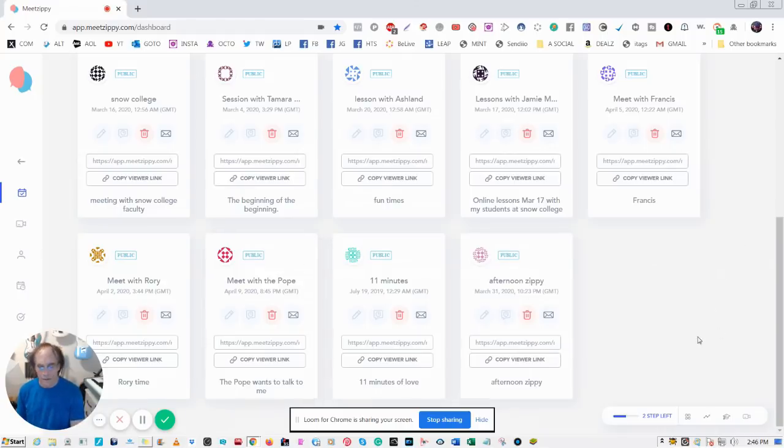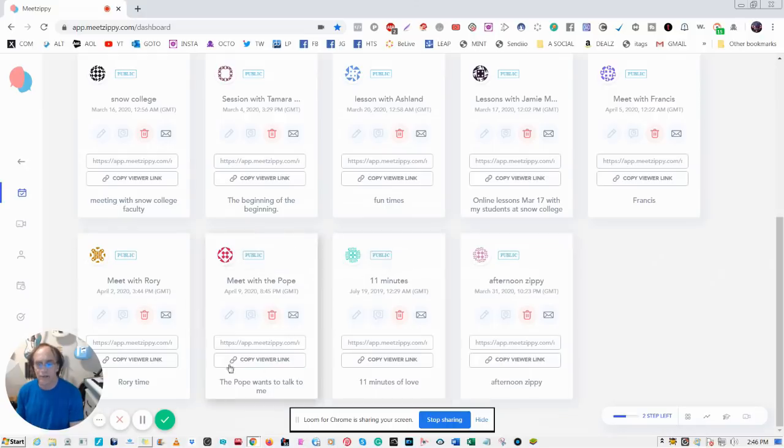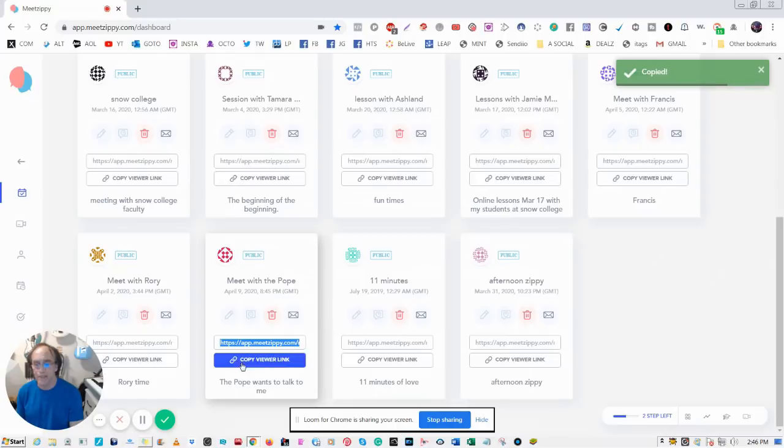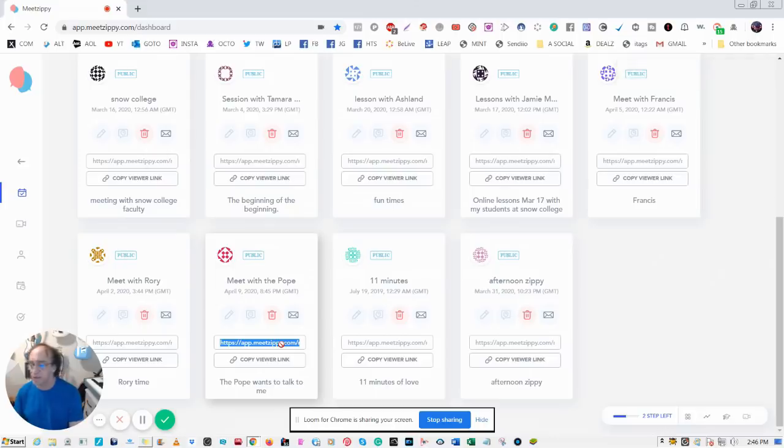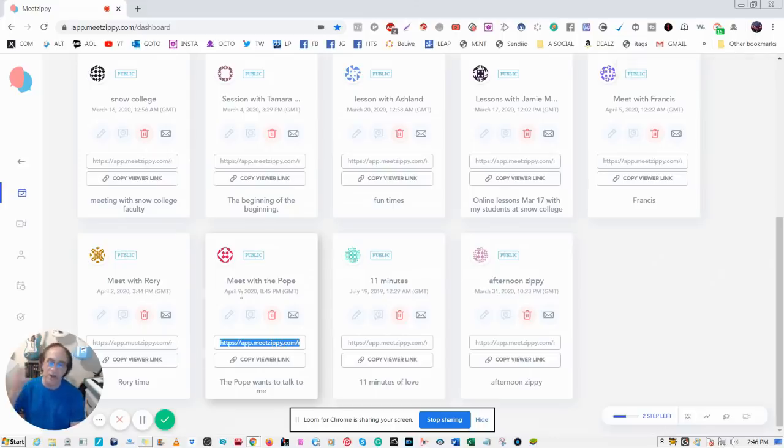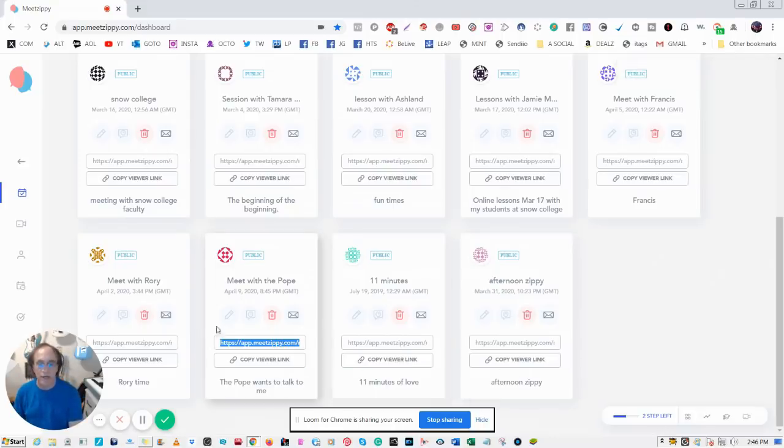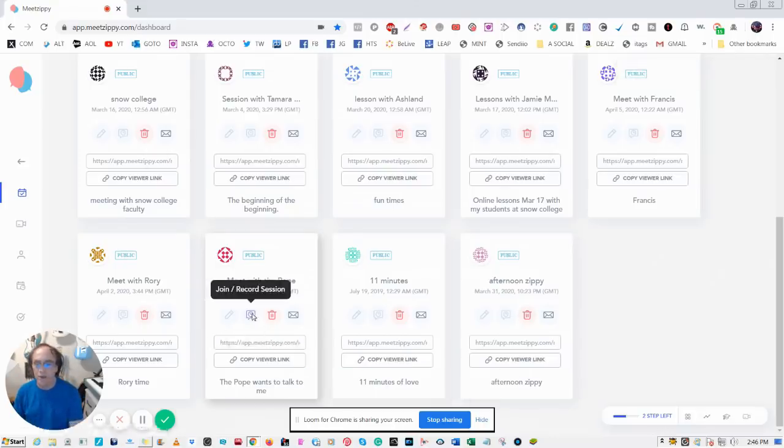Because most of my co-writers don't live in Utah where I now live. So then you just press that Copy Viewer Link and you would give people what you copied. So you can put it into Facebook Messenger, you can email them, what have you.